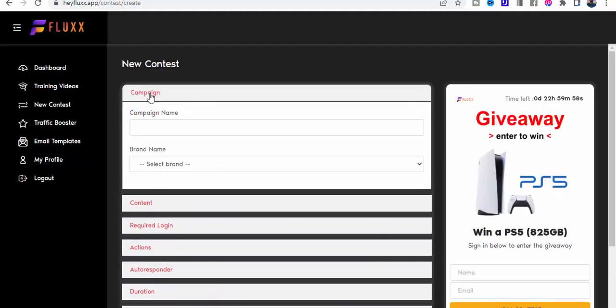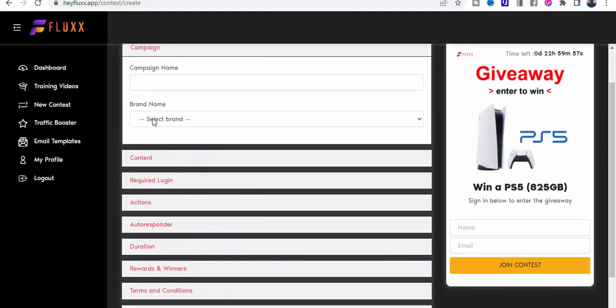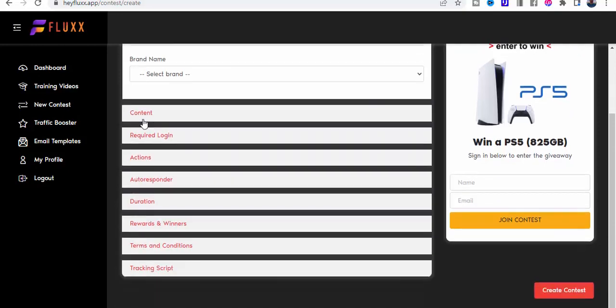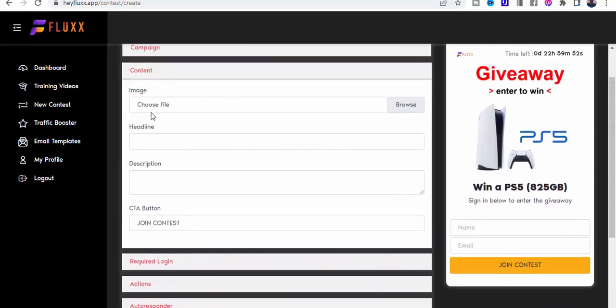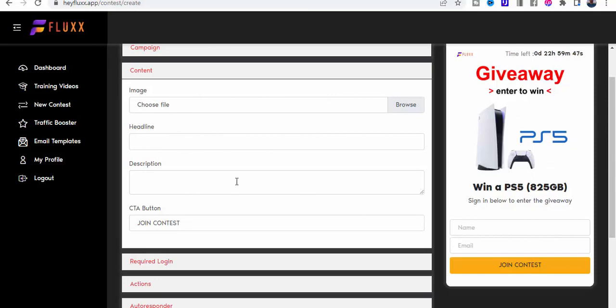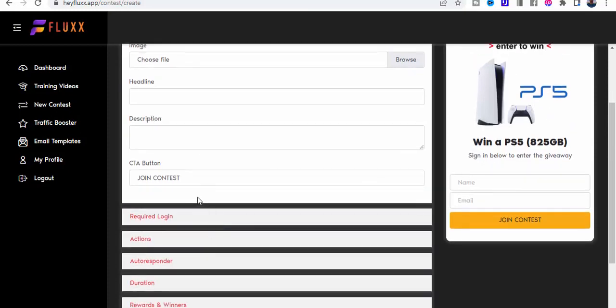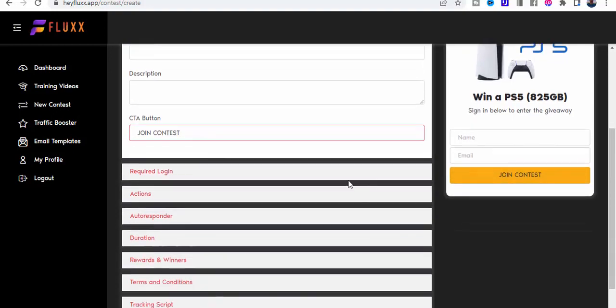Getting back to the campaign, you choose your name, brand name, and then the content. The image which was this, the headline, this description which is here, and then the call to action button which is here.